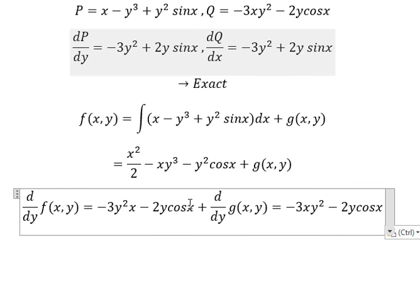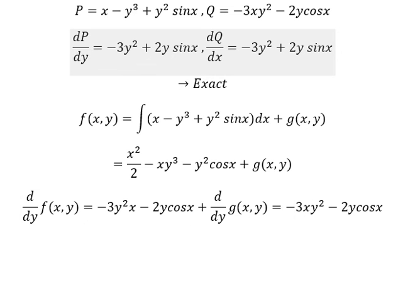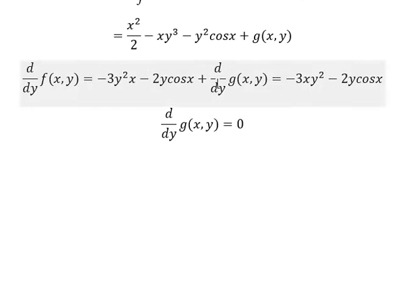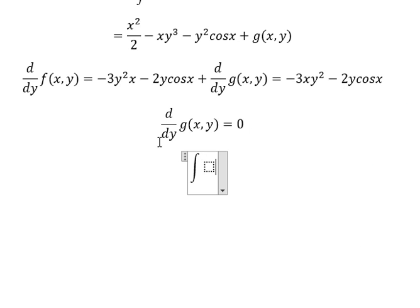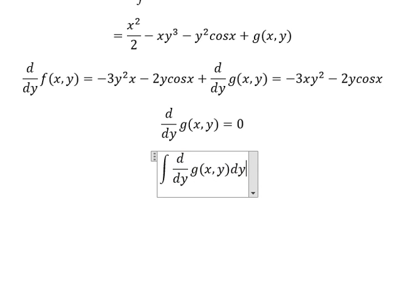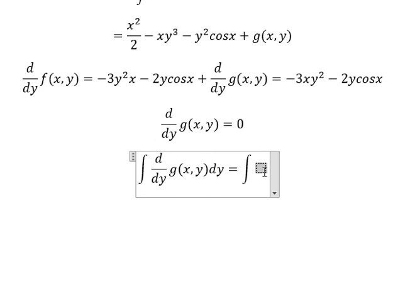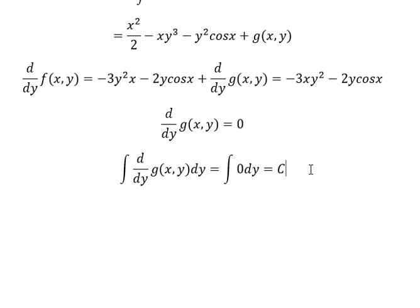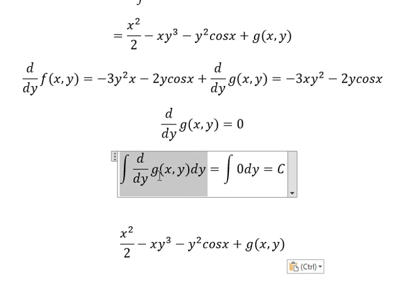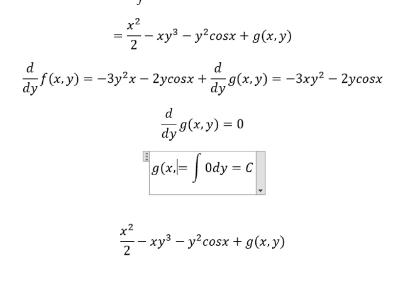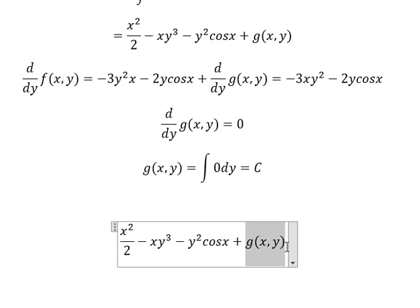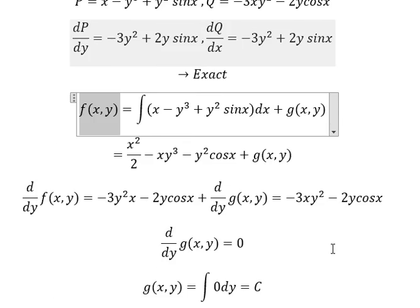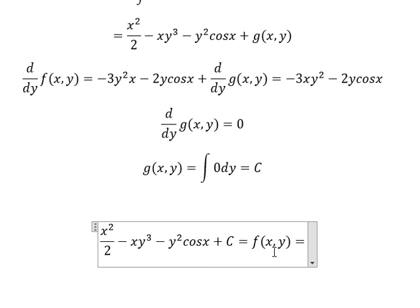We simplify both sides and find that the result is 0. We then integrate both sides, giving G equals a constant C. Going back to our expression, we substitute G(x,y) with C. We know everything here equals F(x,y), so F(x,y) equals C.